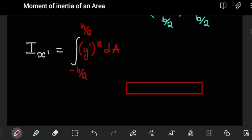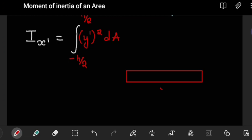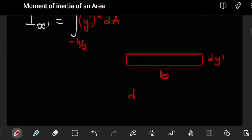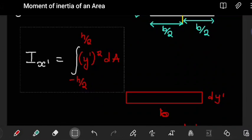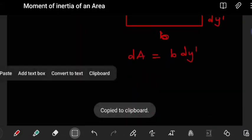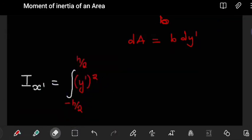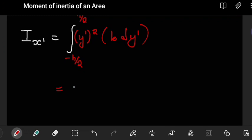We selected a rectangular differential section, which allows us to relate its dimensions to the rectangle. The area dA of that strip is found by multiplying the breadth b by the thickness dy-prime, so dA = b dy-prime. Substituting this into the integral, we get I = ∫ y-prime² · b dy-prime, and since b is a constant, it can be pulled out.